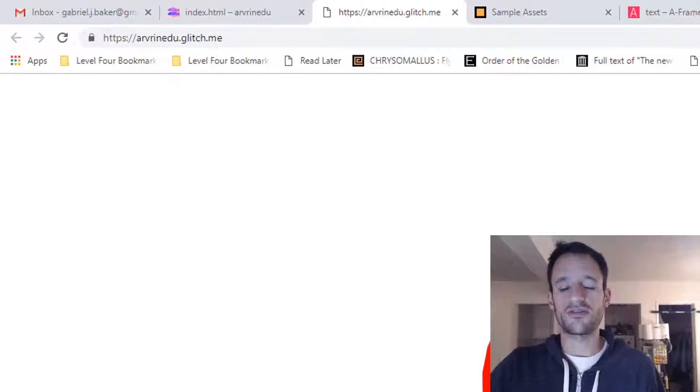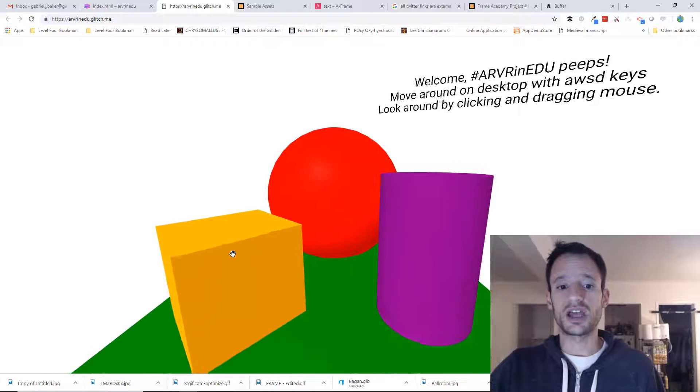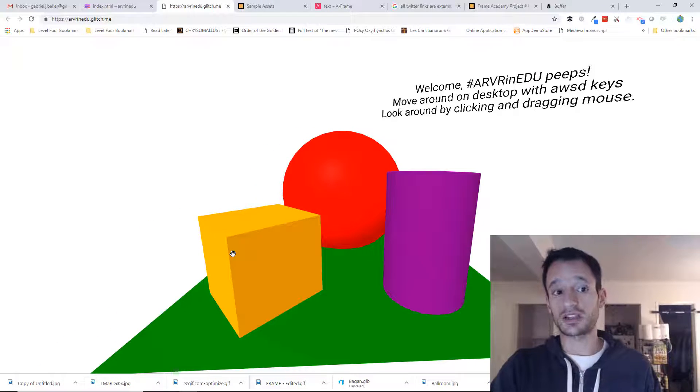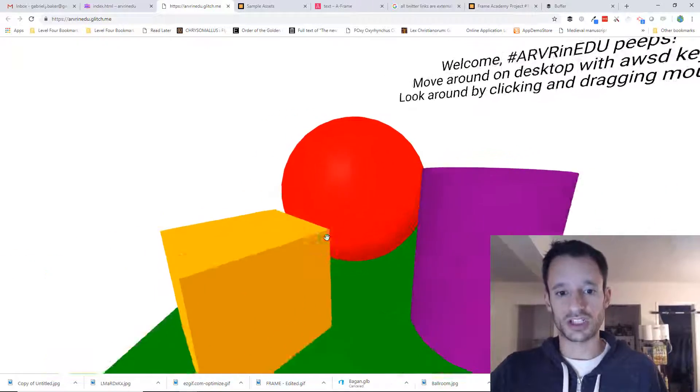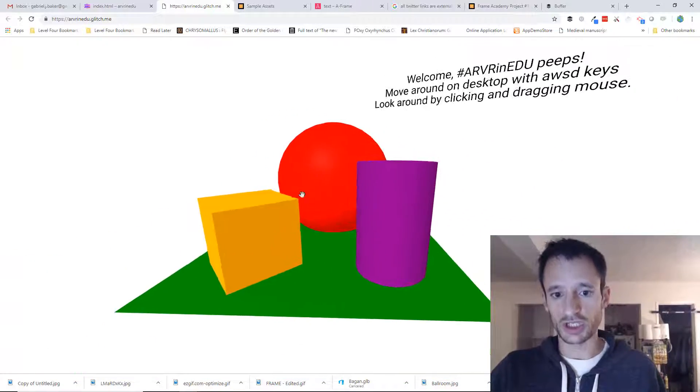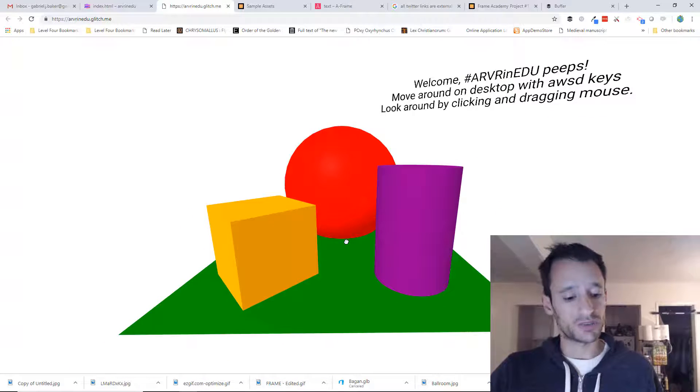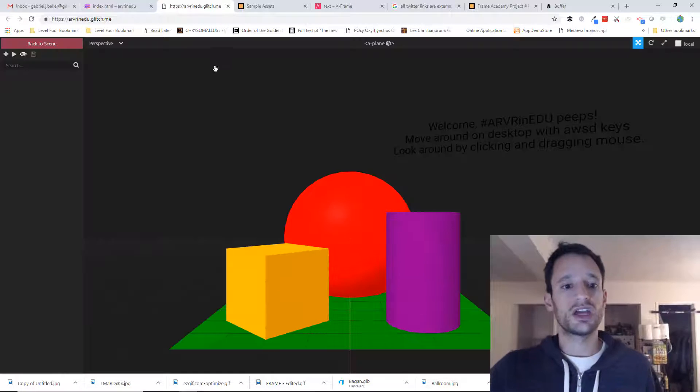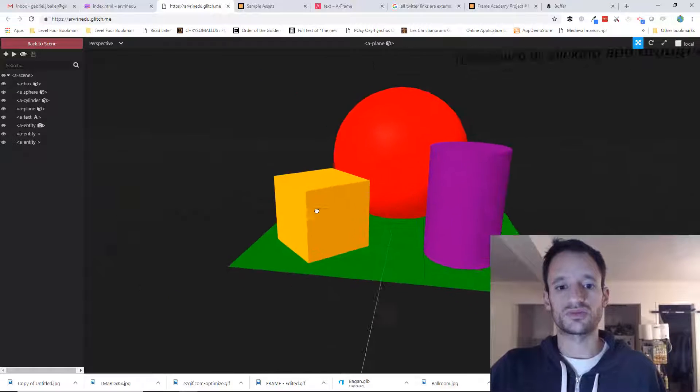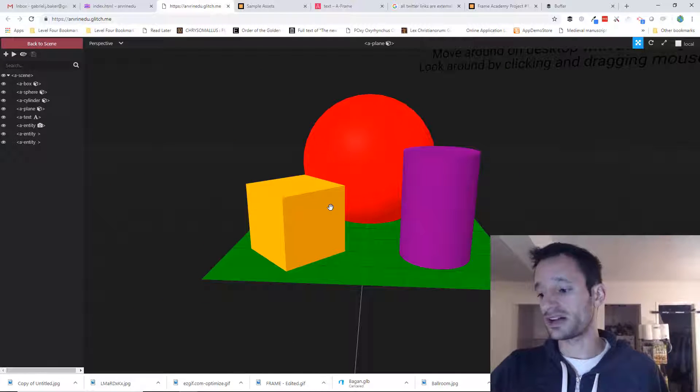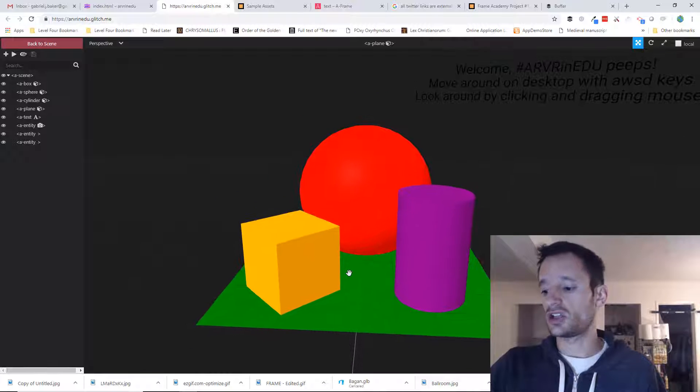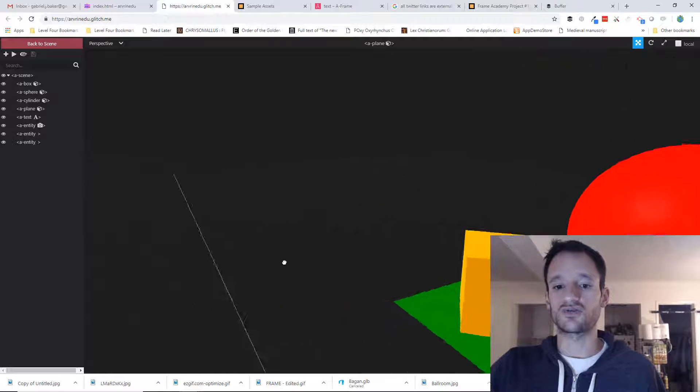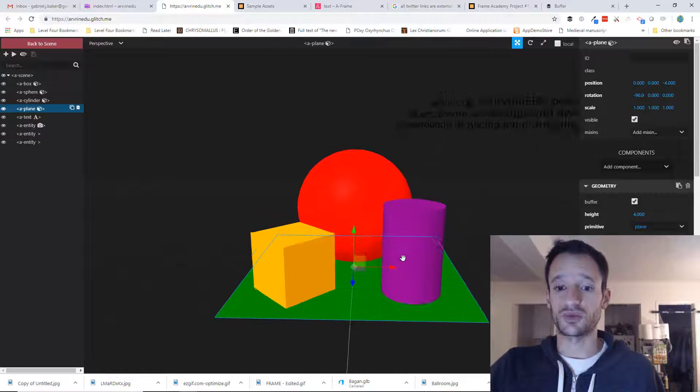We can use the A-Frame Inspector on any page made with A-Frame, and it gives us this visual way to configure the scene. The way to pull it up is to open your project, which should look more interesting than this by now, and hold down Ctrl-Alt-I. It will open up the visual inspector. With a mouse, you can right-click to pan the camera right or left, up or down. You can left-click to rotate the camera, and use the scroll wheel to zoom in or out.